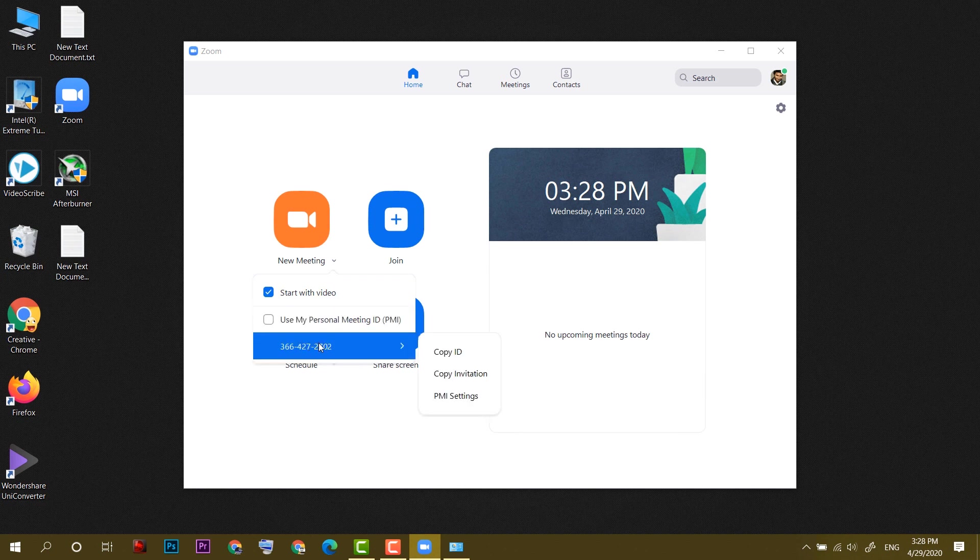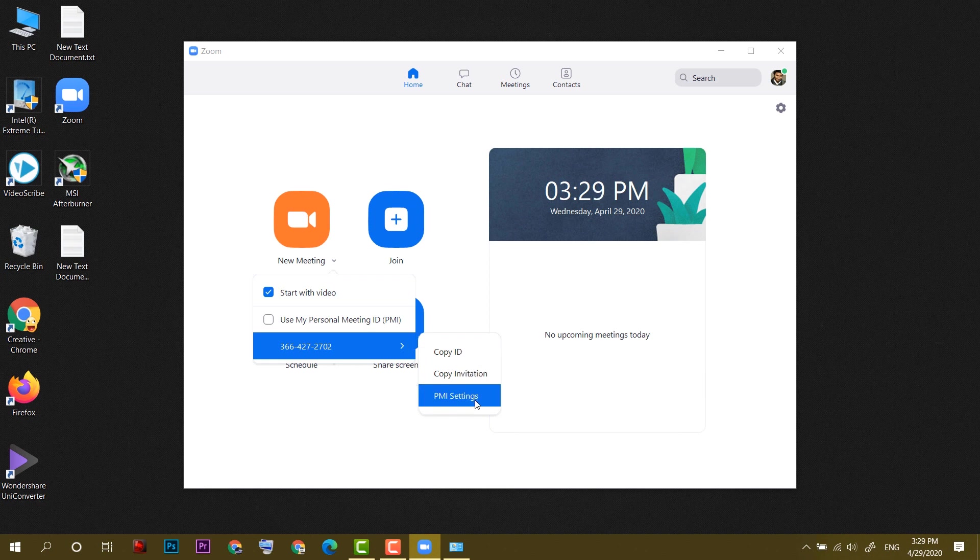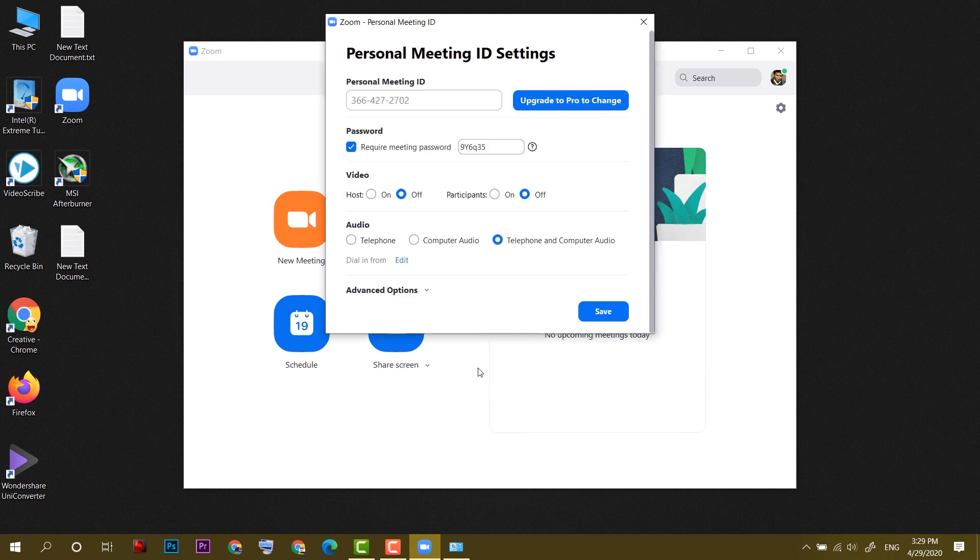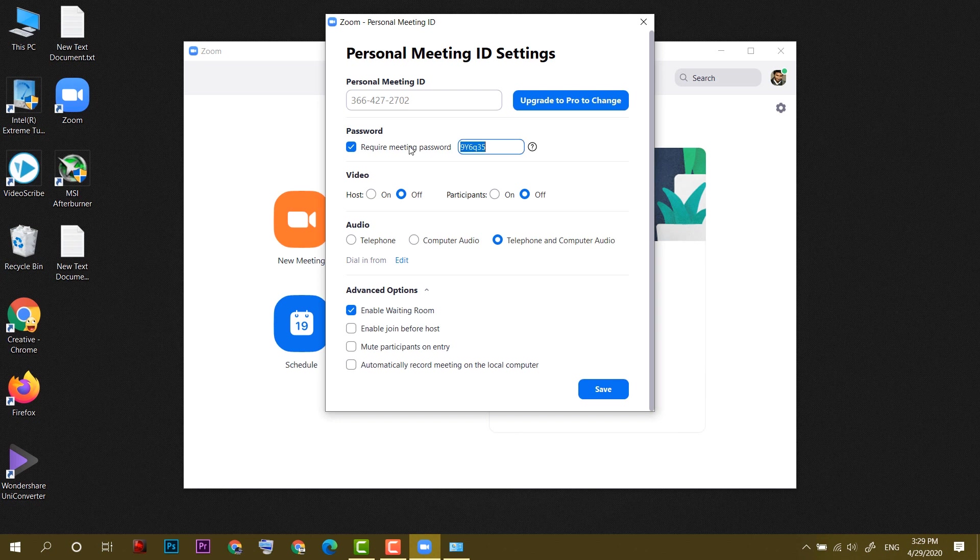After that, I will move on to this ID. It will give me three options: copy ID, copy invitation, and PMI settings, where we can modify the settings we had seen earlier in Google Chrome. We can change the password, control video and audio, and enable the waiting room or join before host option so that people can join before us.